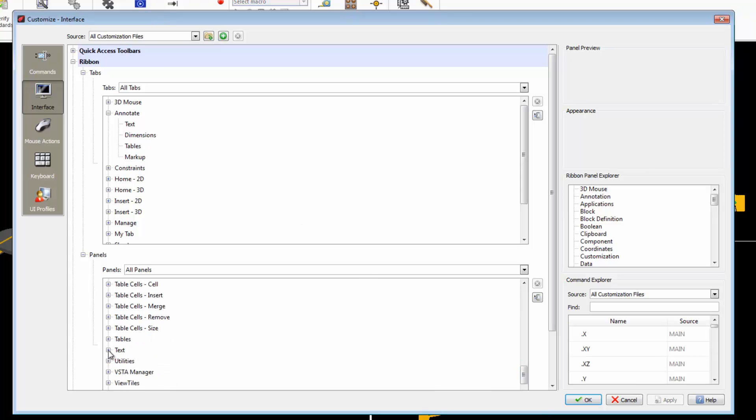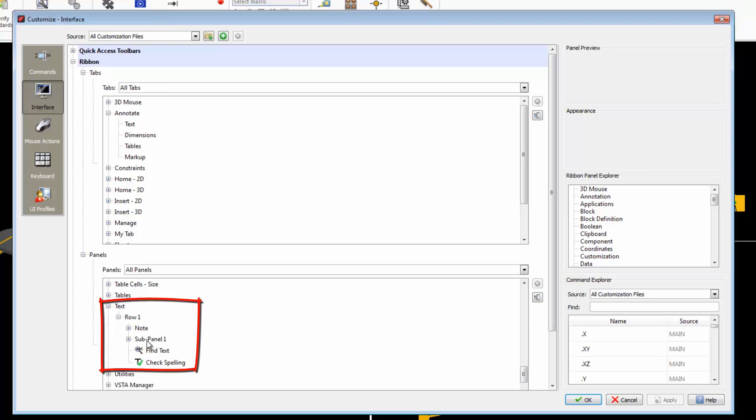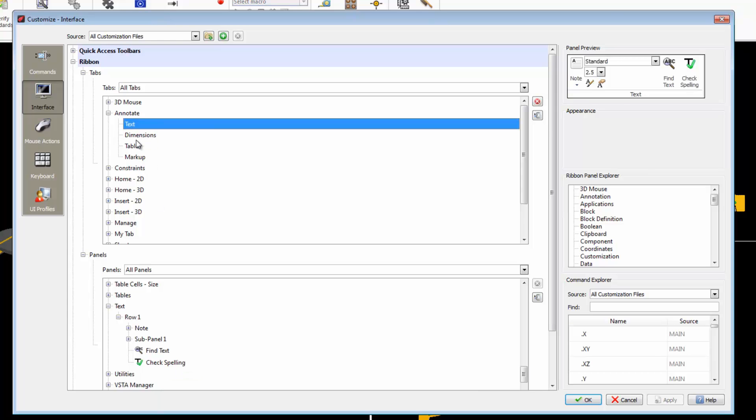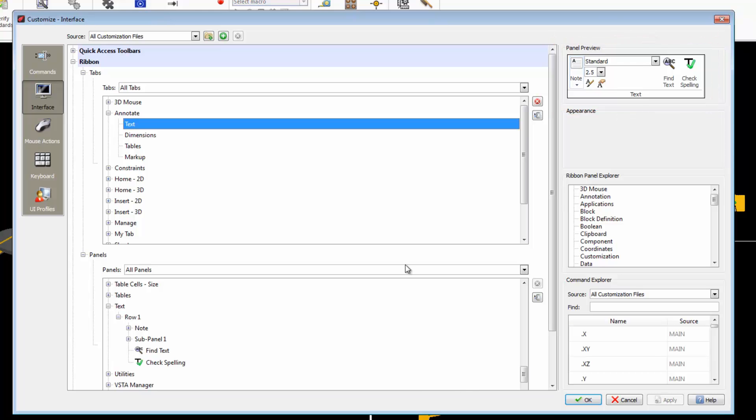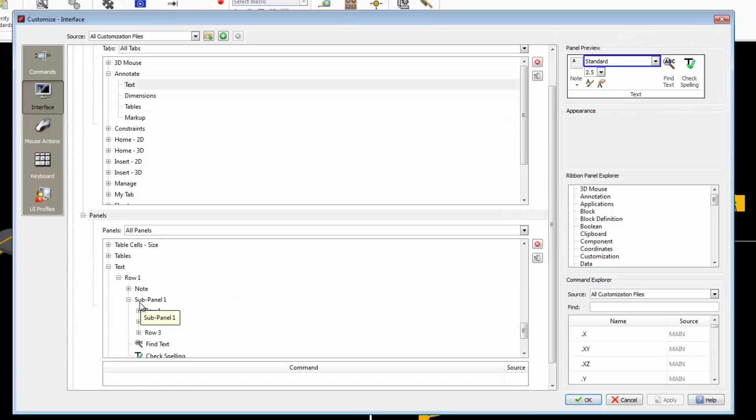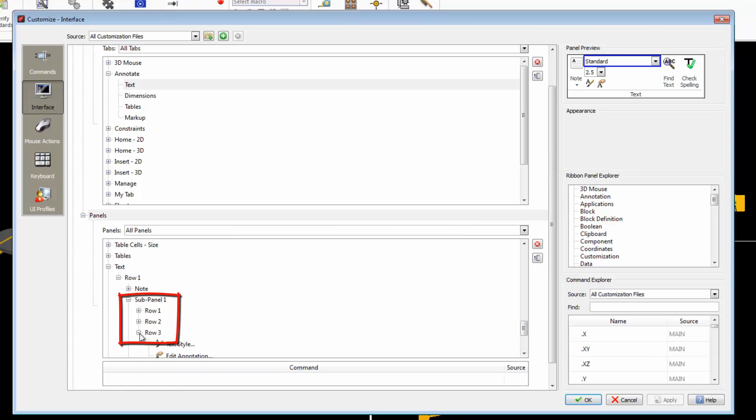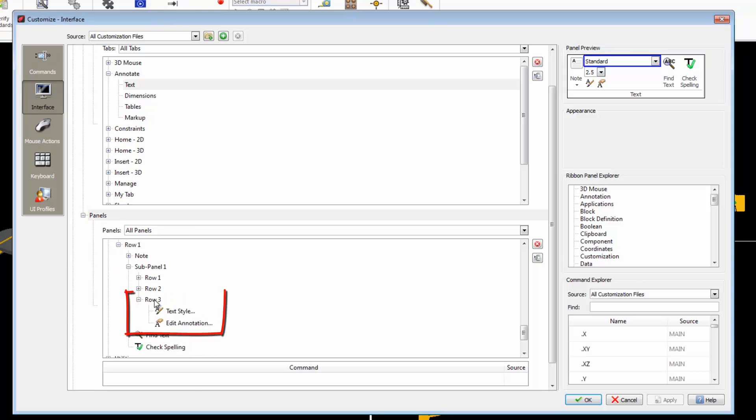At the bottom in the Panels section we find this Text panel. When you open it, this group of commands appear. By clicking here, we can see these commands. What appears in this menu can also be seen here. The subpanel is divided into three parts. The third option contains two commands.